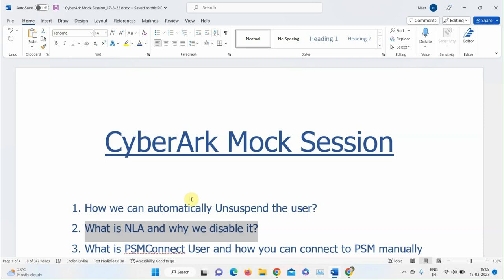The discussion continues: if NLA is enabled, can you still log in to the server via RDP? A participant says the connection would not be established. The instructor explains that if NLA is configured, you need to meet those configuration requirements. The answer is that NLA is disabled from Server Manager — there is a parameter under remote desktop settings where you uncheck Network Level Authentication.